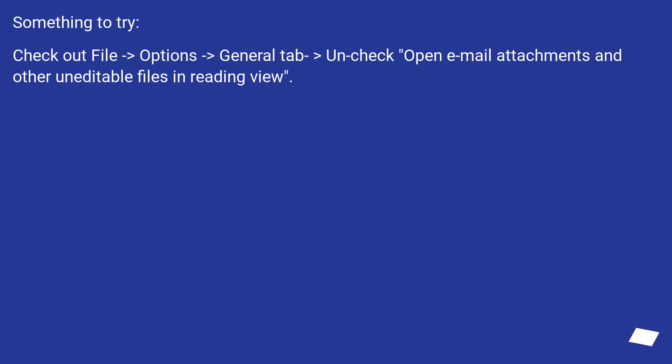Something to try. Check out File > Options > General Tab > Uncheck Open Email Attachments and other uneditable files in Reading View.